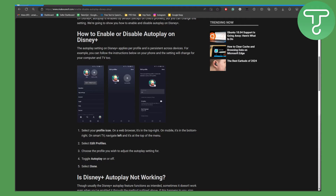Enabling Disney Plus autoplay is quite simple. Select your profile icon — on a web browser it's in the top right corner, on mobile it's in the bottom right, and on a smart TV navigate left and it's at the top of the menu.